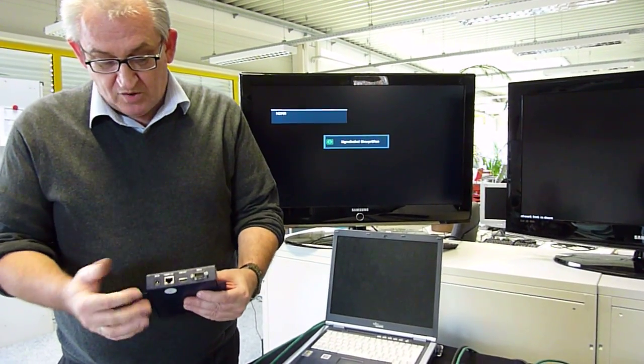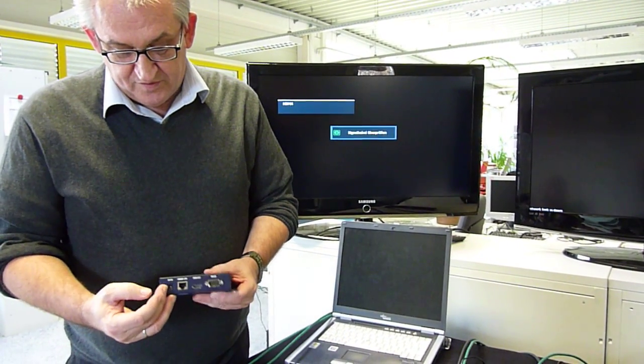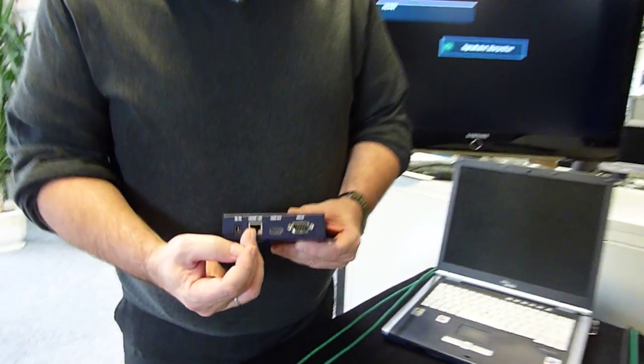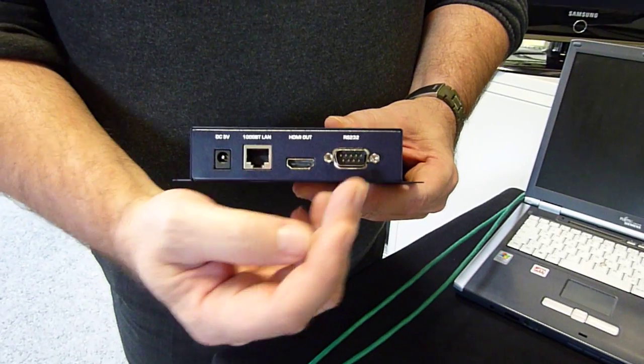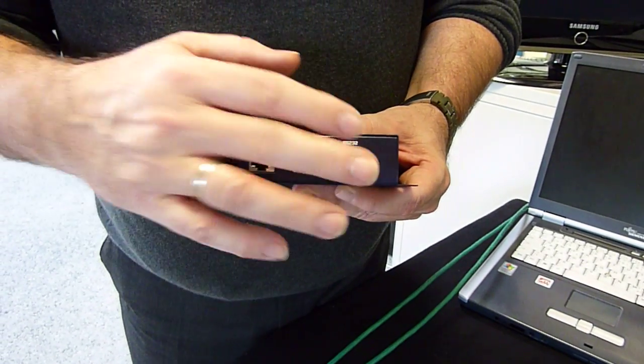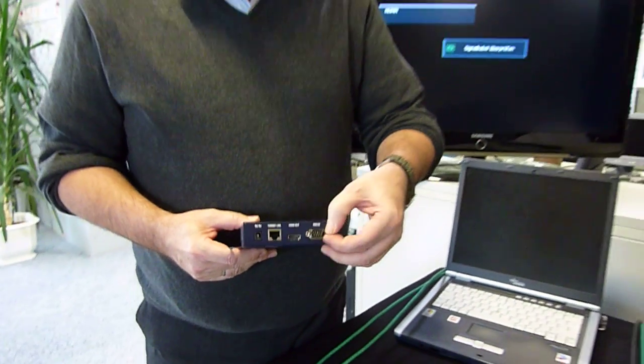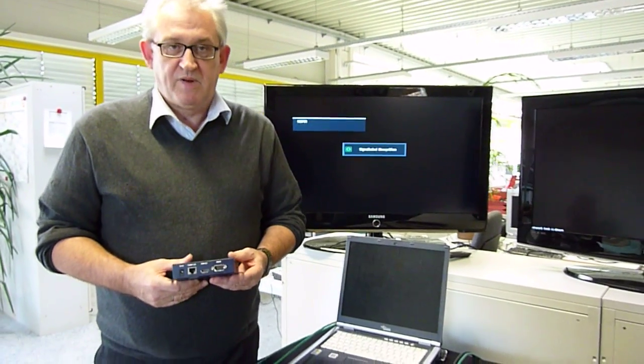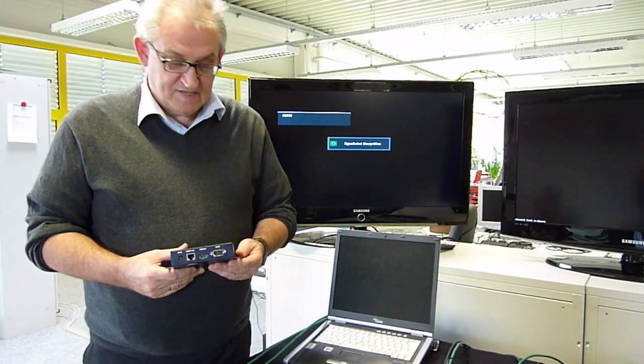The box only has a handful of connections: power, network, the HDMI out, and an RS-232 port. This RS-232 port allows me to control the connected display or projector in my system.